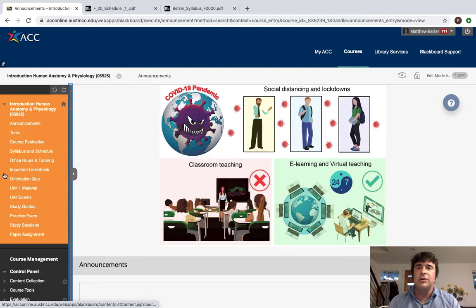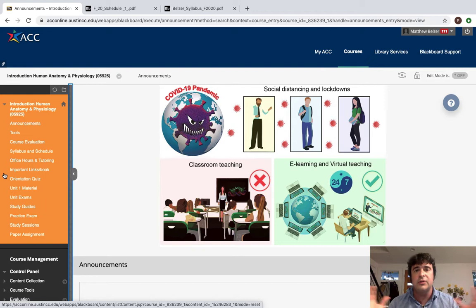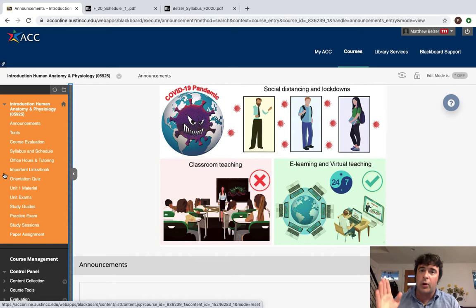Hello and welcome to Introduction to Anatomy and Physiology at Austin Community College. My name is Matthew Belzer. I'm going to be your instructor this semester and this is just the orientation video to walk you through what's going to be happening in the course and some of the more important documents and dates and things to pay attention to.